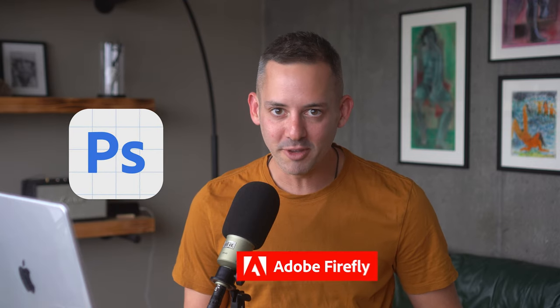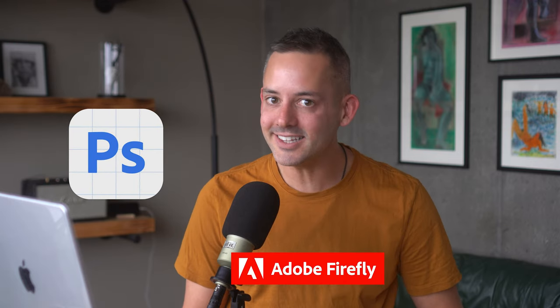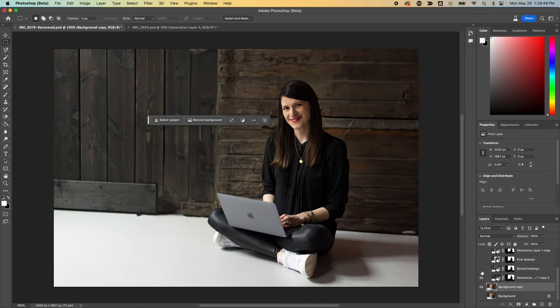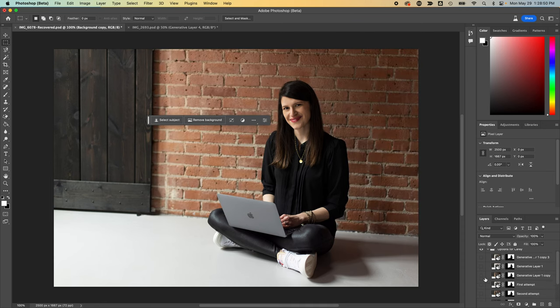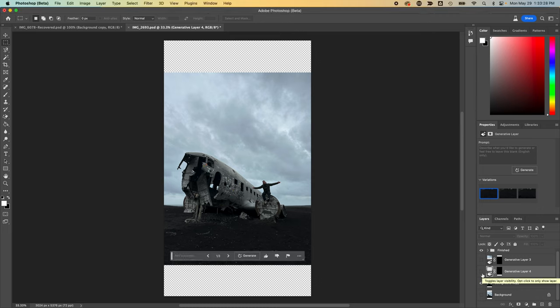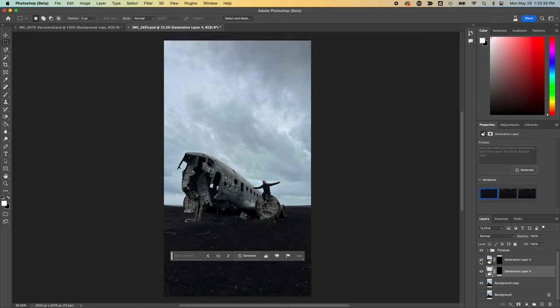New generative AI in Photoshop, thanks to Adobe Firefly, allowed me to easily and realistically change the background of my client's photo so she didn't need a reshoot, or extend the background on this photo that I took during my travels so that I could post it as a vertical Instagram Reel thumbnail, all with generative fill.